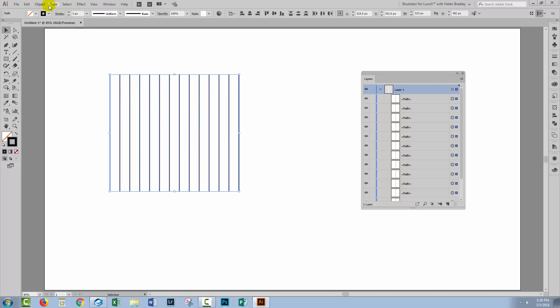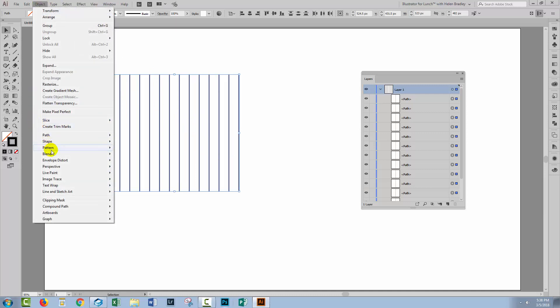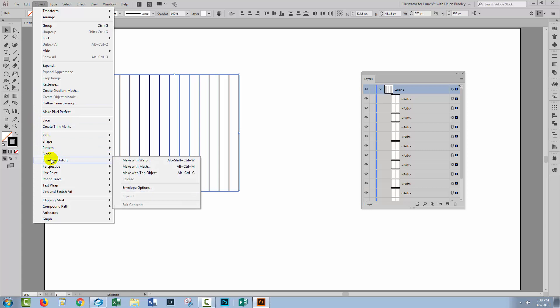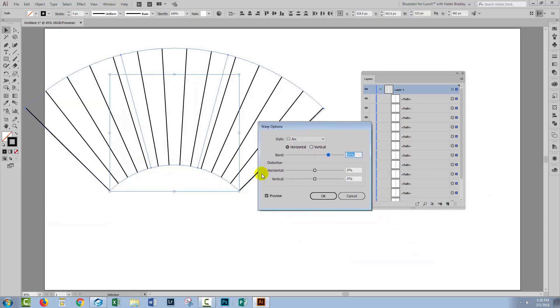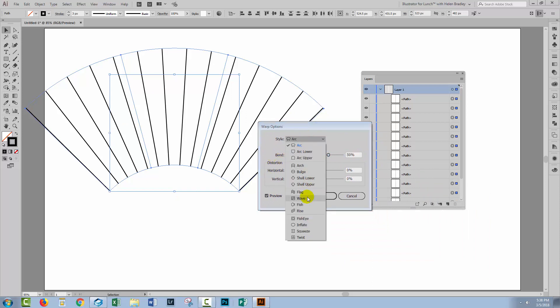At this point, we're going to choose Object, Envelope Distort, Make with Warp. Now, there are a whole series of warps here that you can use, and somewhat surprisingly, the one that I found worked best was squeeze.